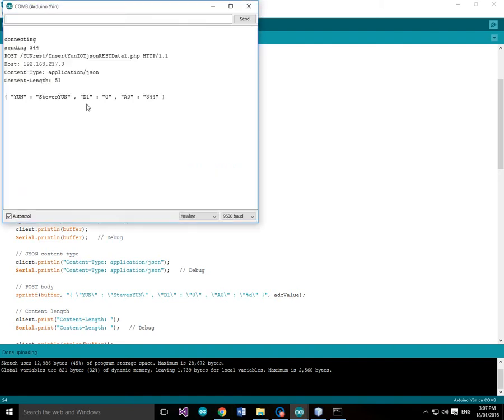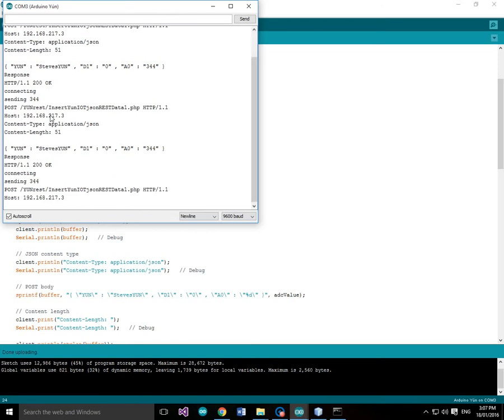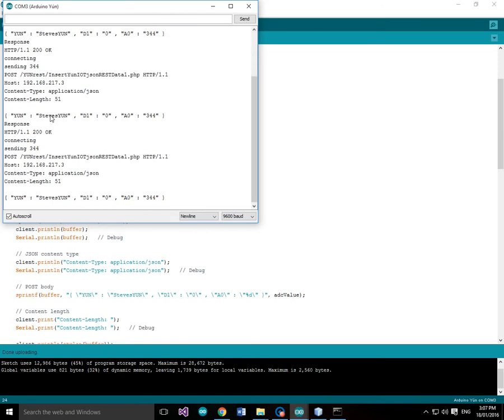And here we see some data coming up. So this is looking good. And we've got a response. HTTP 1.1 200 okay. So this is telling me it's sending data 344 is our analog to digital value. Where the host is 192.168.217.3. Content type application JSON. Content length is 51. Here's our JSON data. And when we get a response of HTTP 1.1 200 okay, we know things are doing just fine.